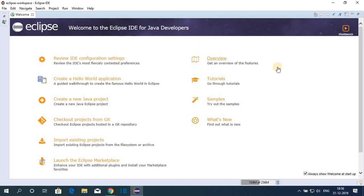This is the welcome screen of Eclipse IDE. You can see 'Welcome to the Eclipse IDE for Java Developers.' If you want to know what's new in Eclipse IDE 2019-12, you can click What's New. I will leave a link in the description box where you can learn more about Eclipse IDE.